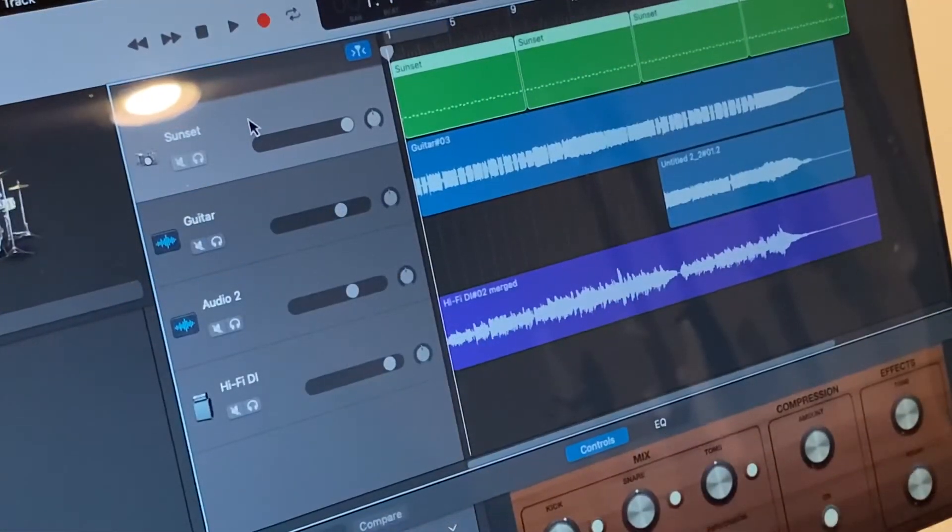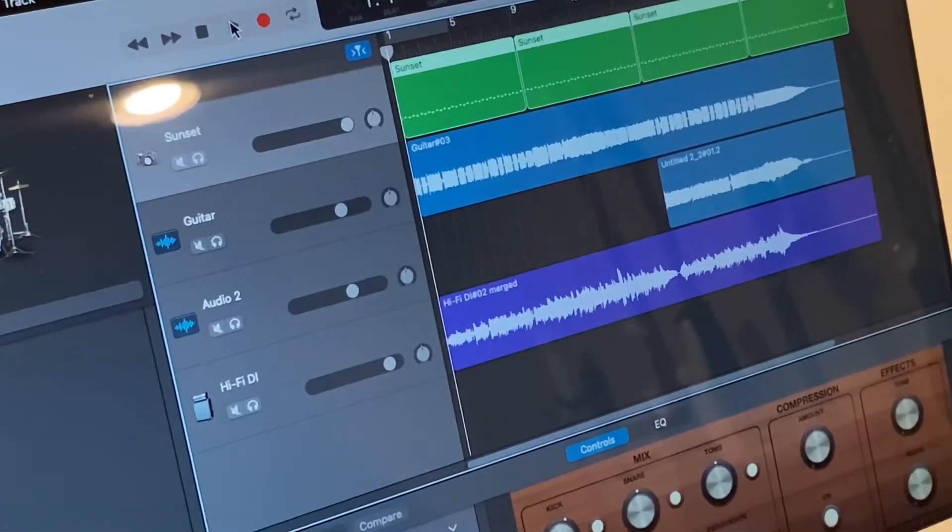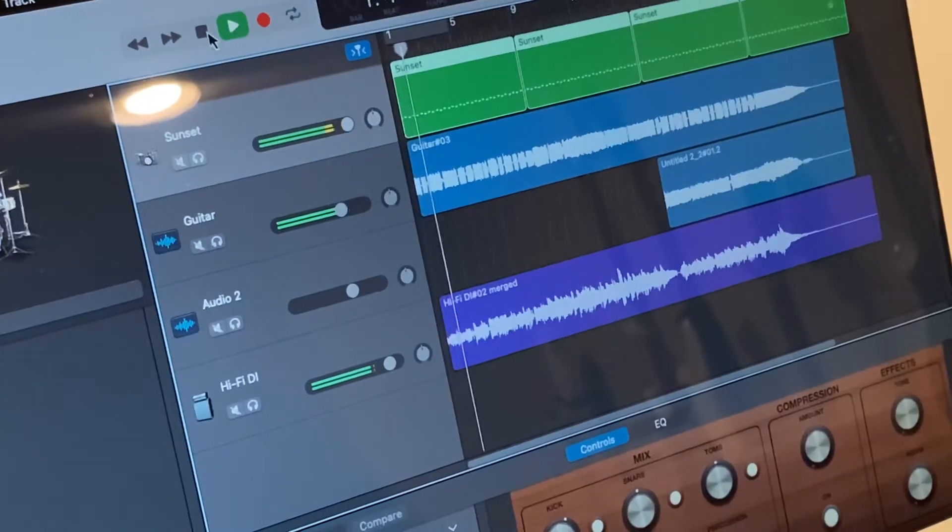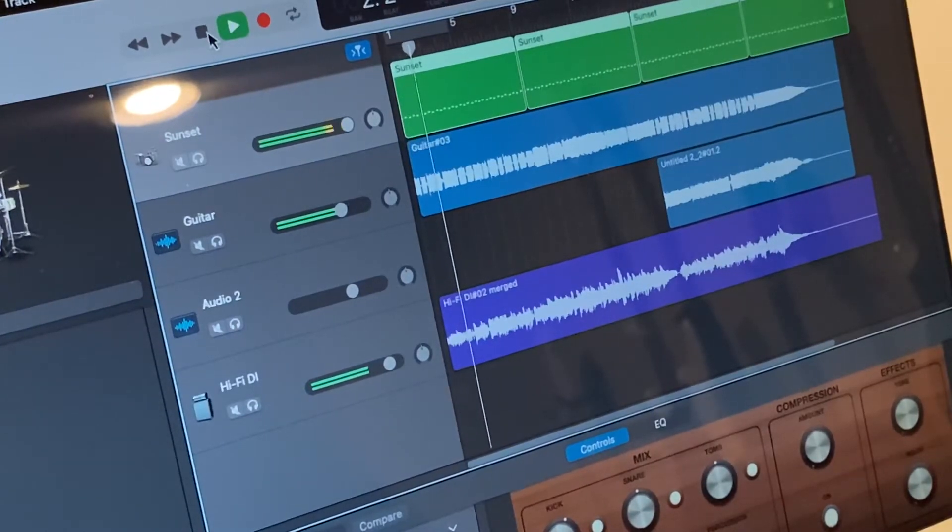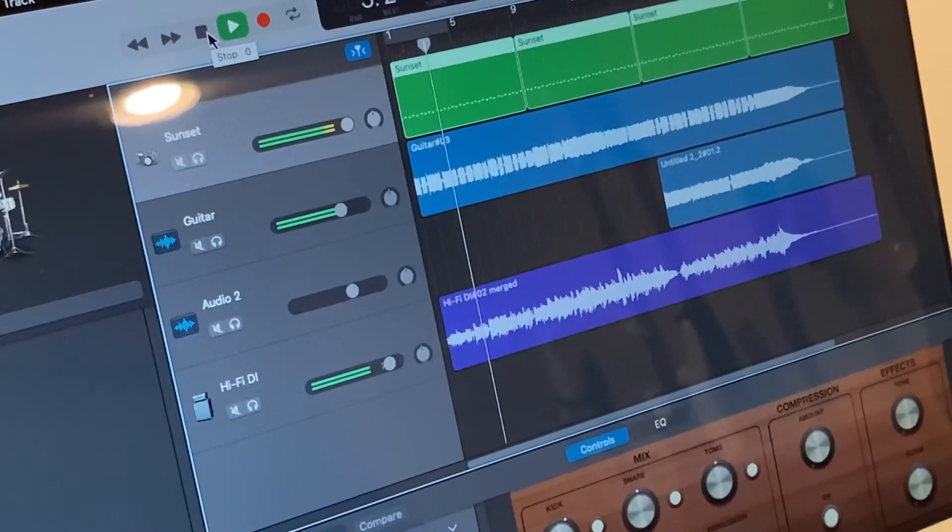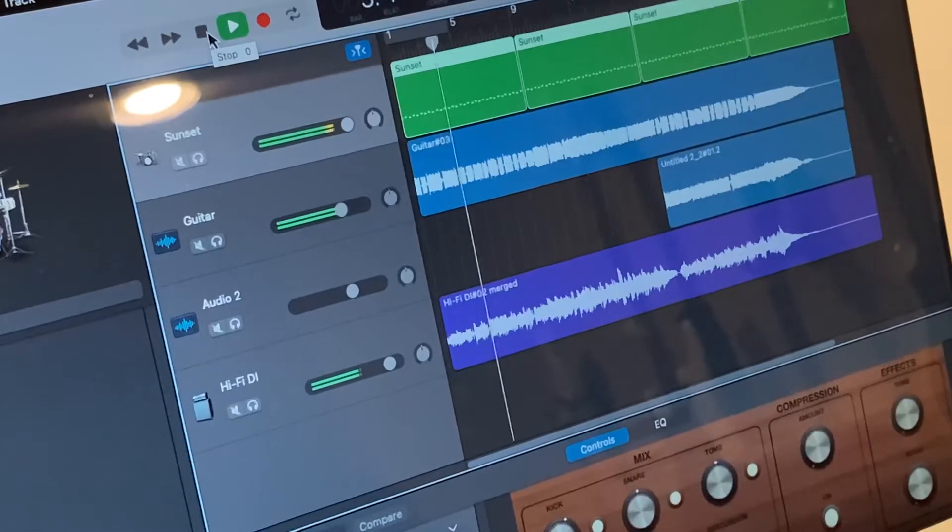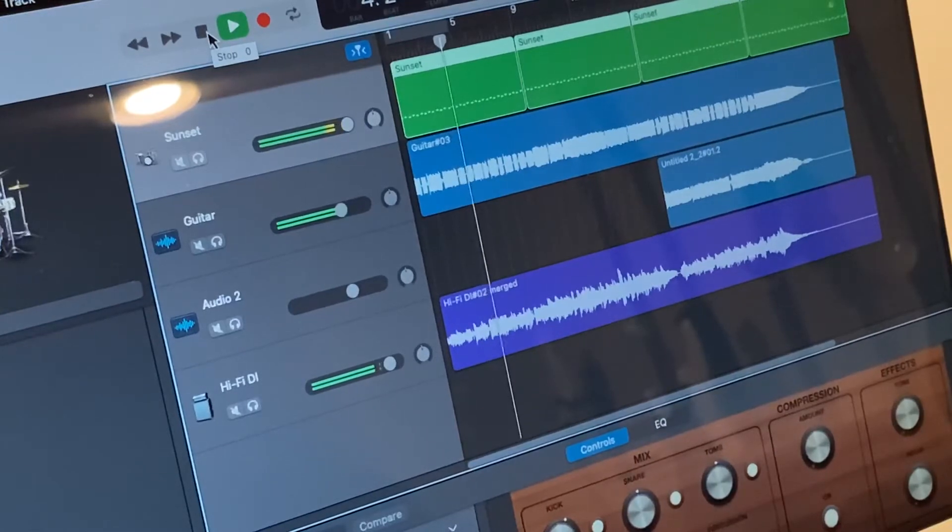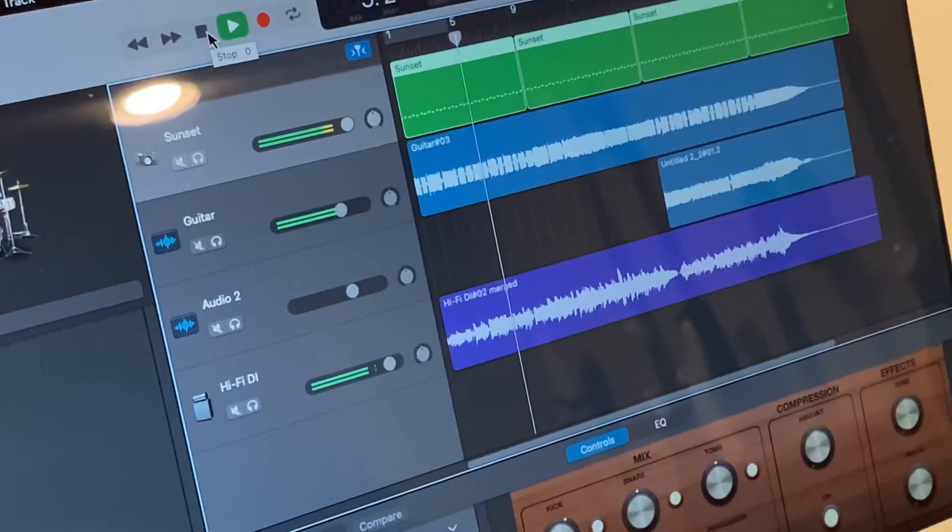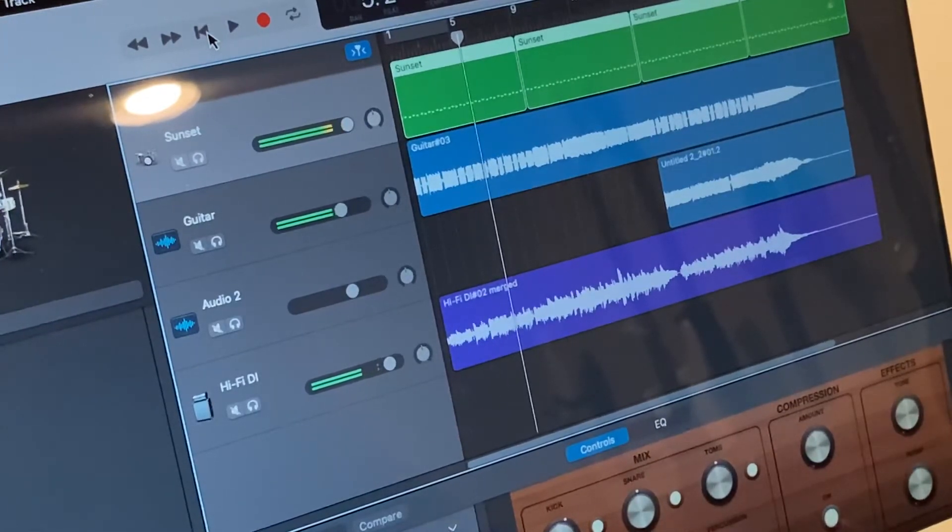Okay, so I think that sounds much better now. Here, play a little track. Okay, you can hear the direct input bass sounds much better right now.